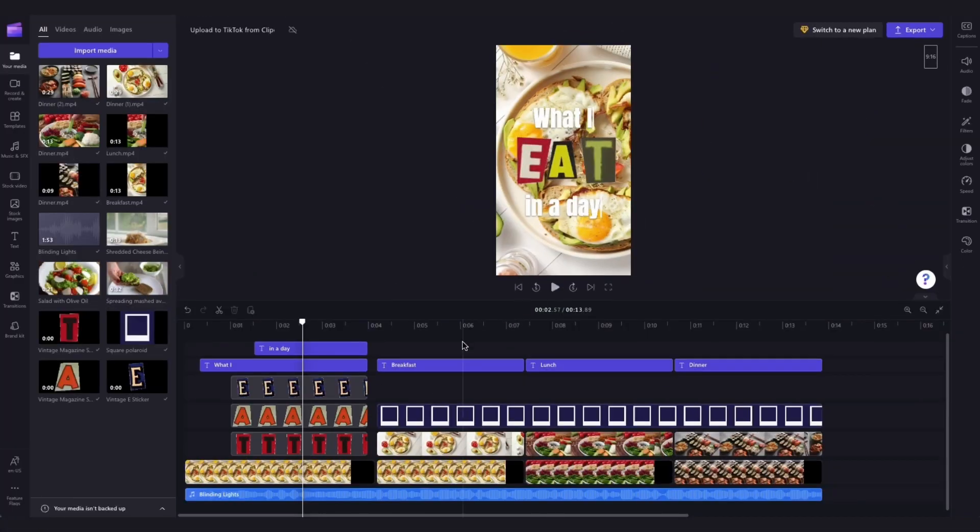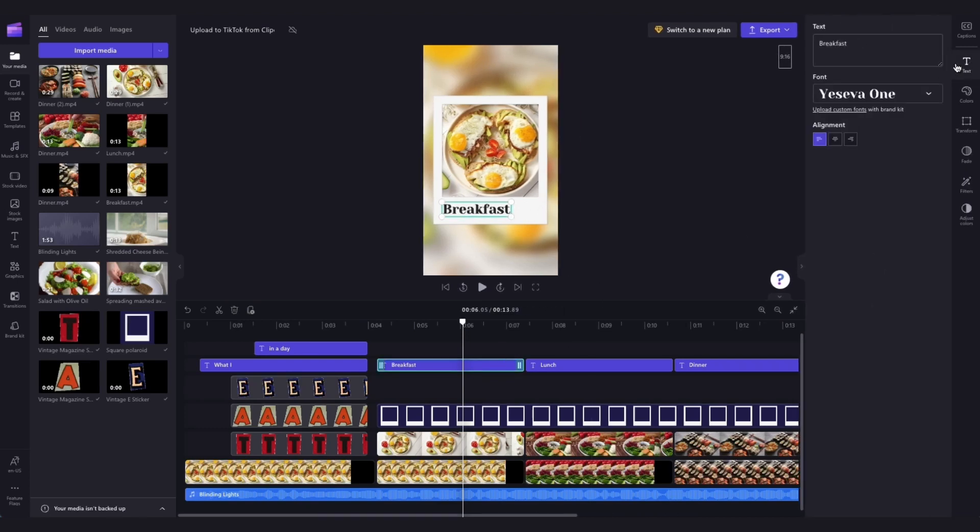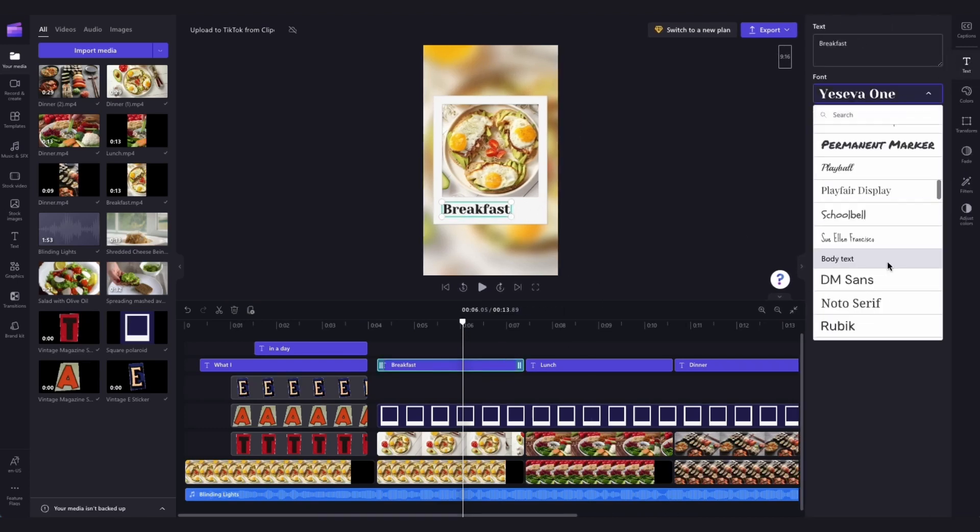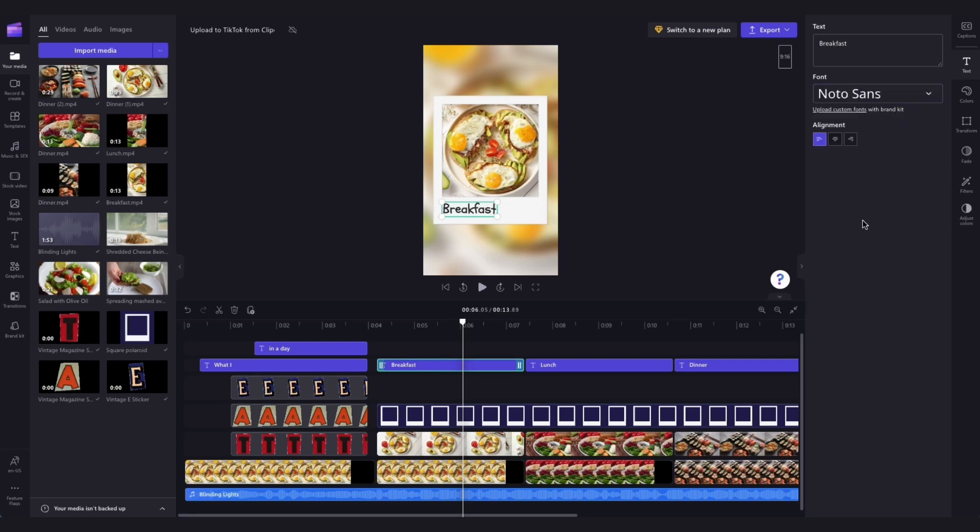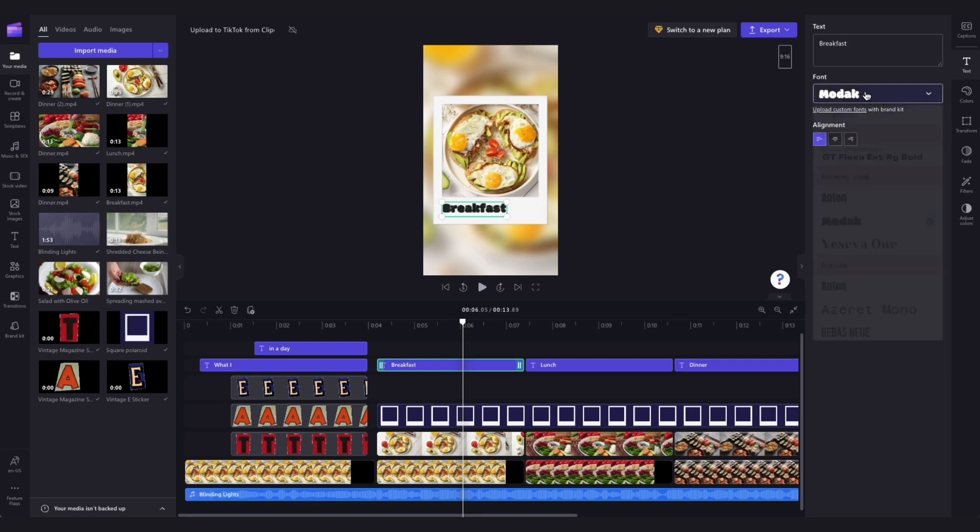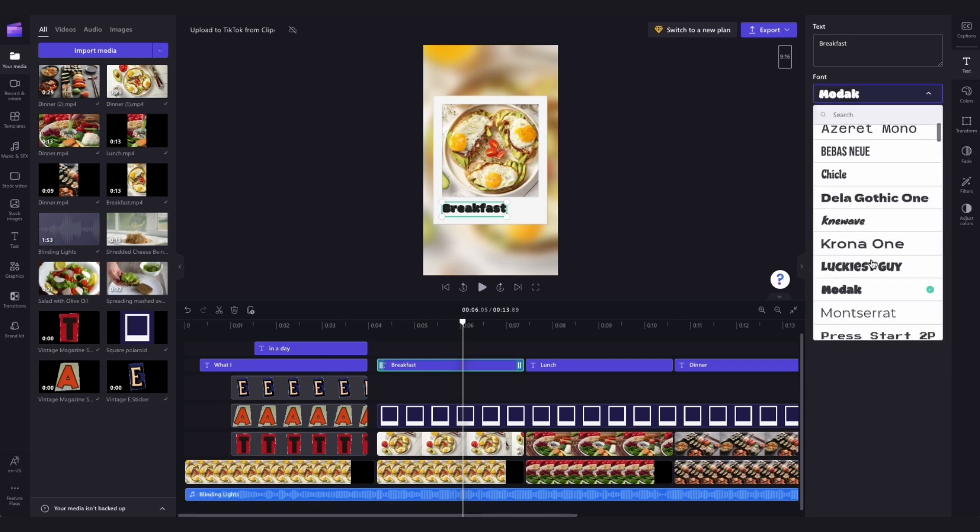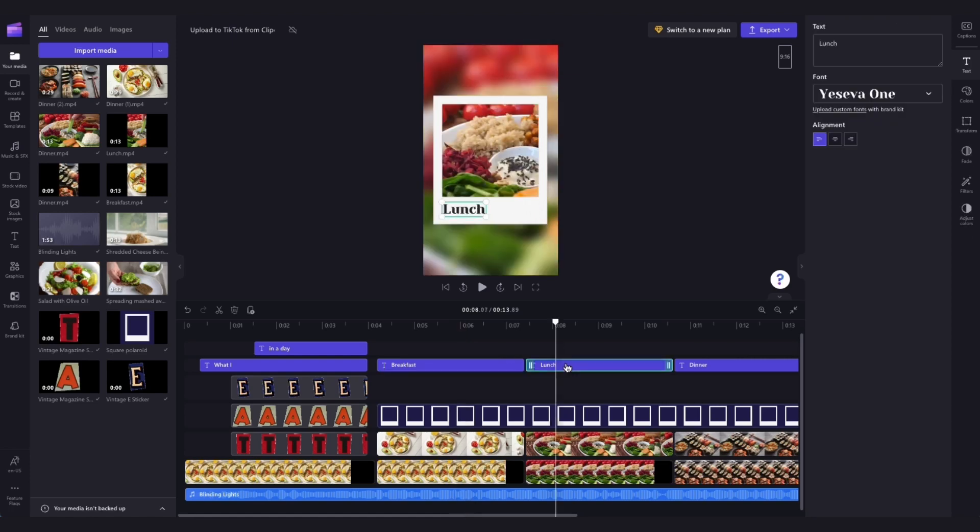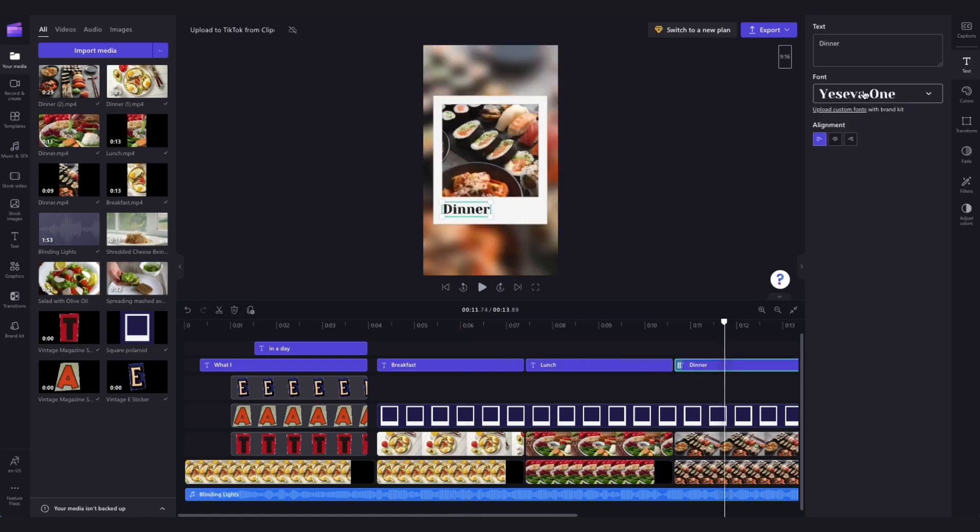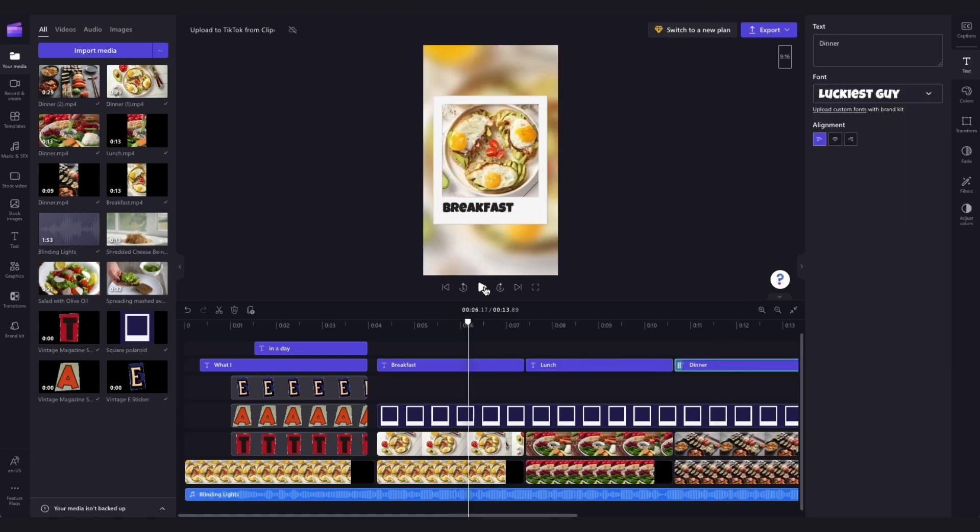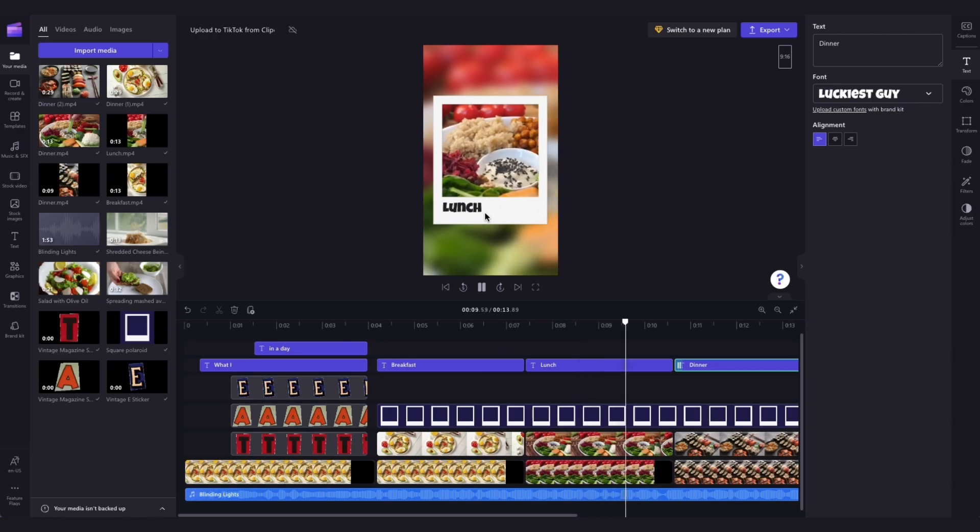Next, to change the font of this text here, I'll head into the timeline and click on the text bar, then jump into the property panel and click on the text tab. Now in this font tab here I can go ahead and search through our huge range of font options until I find the one that I want to use. I'll make sure to change the font for all of the text tabs by repeating that process until it's completely customized.